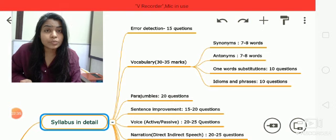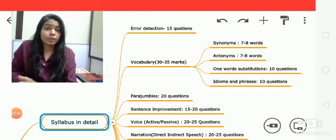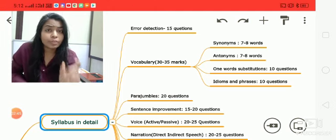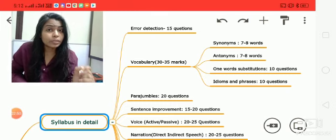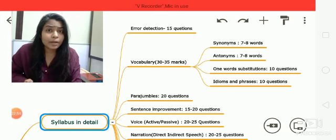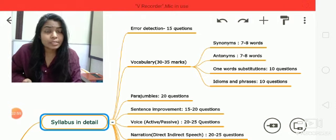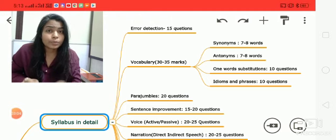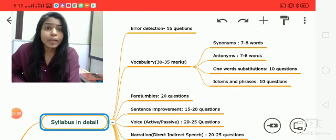Next comes sentence improvement, with around 15 to 20 questions. You will be given a blank or a highlighted part in a sentence that you need to replace with the correct option. You just need to improve the sentence using the given options.